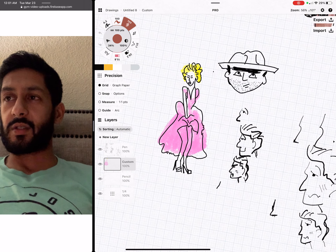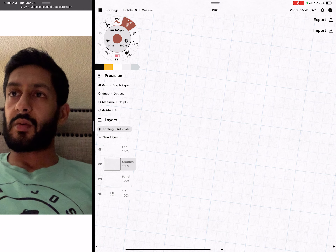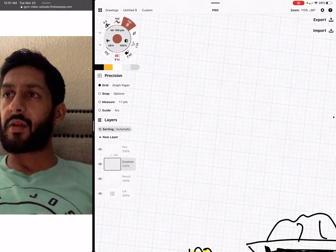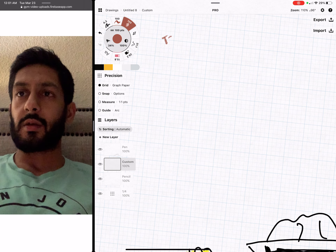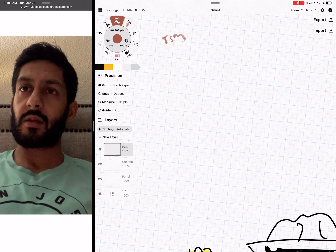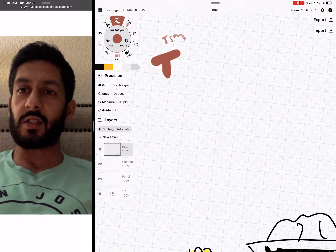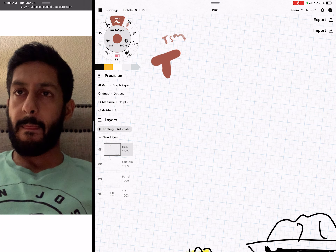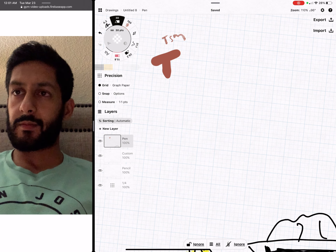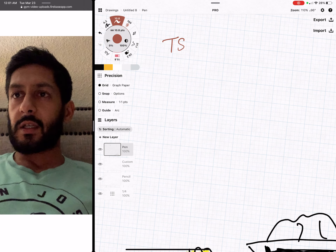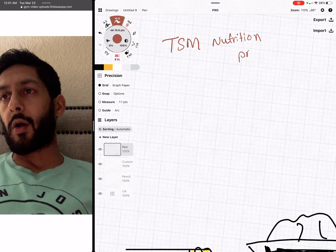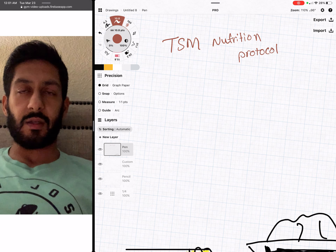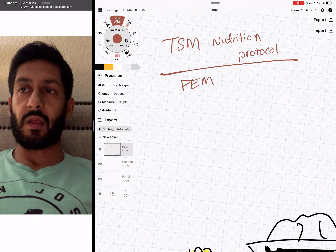Here's the thing — very important to understand. We have the TSM — the Strength Method Nutrition Protocol. Basically, everything revolves around the food enjoyment matrix, and there are three phases to this.